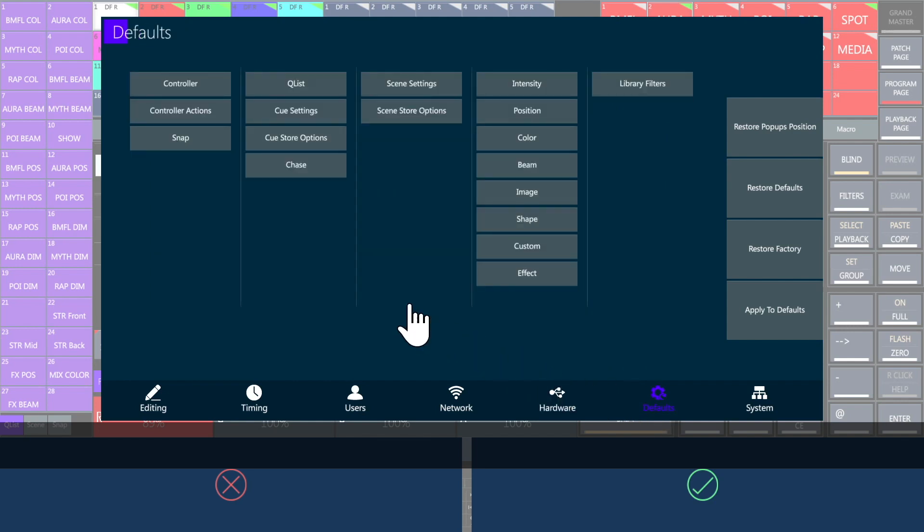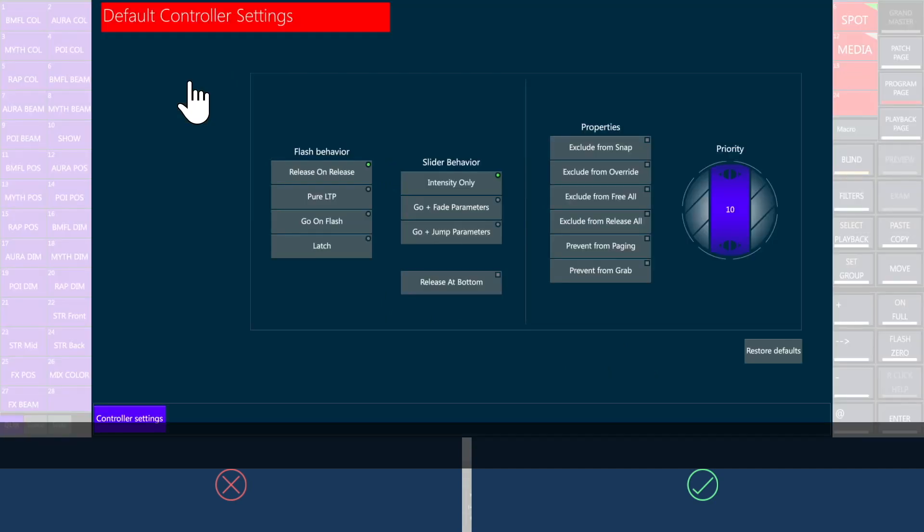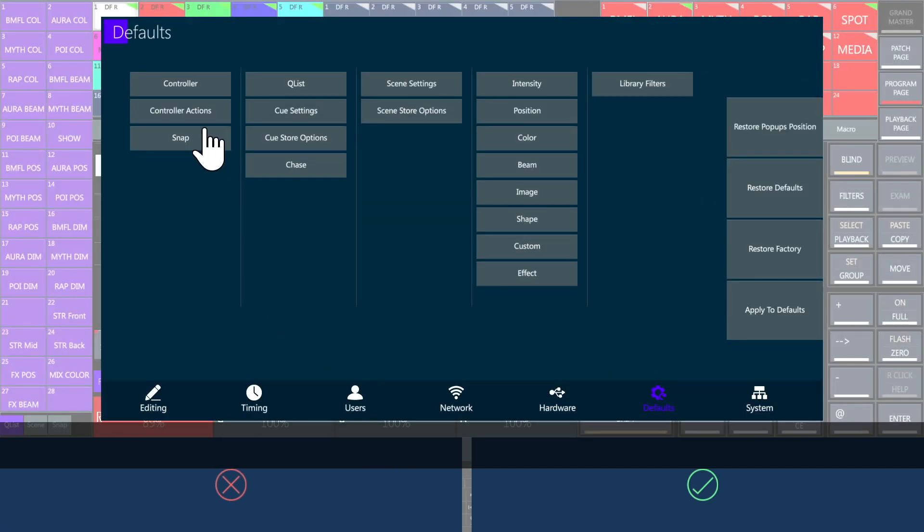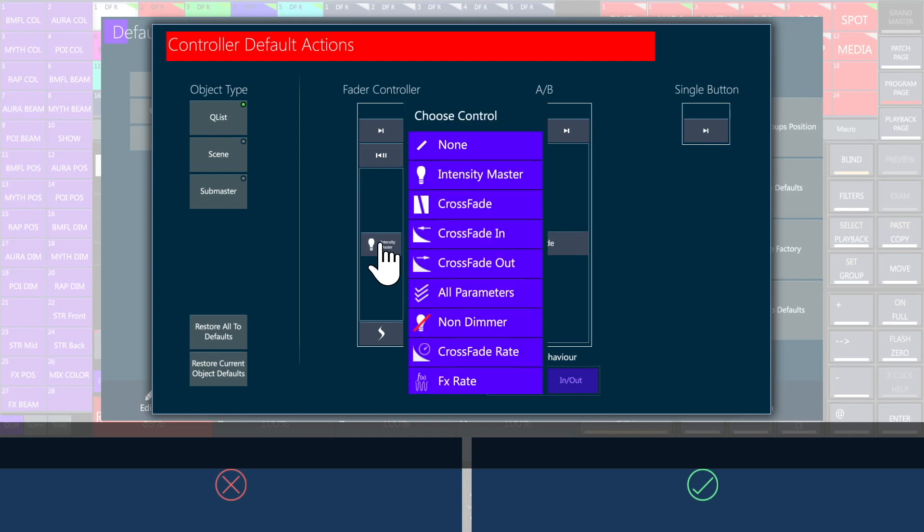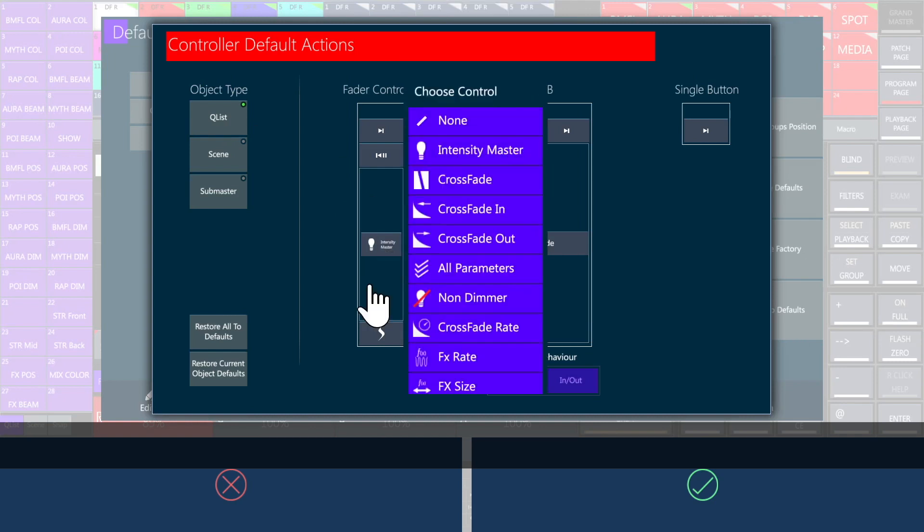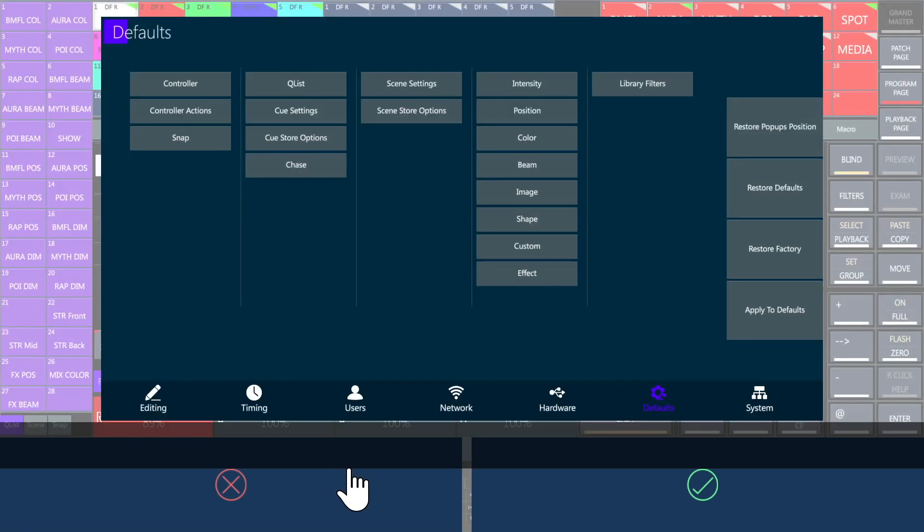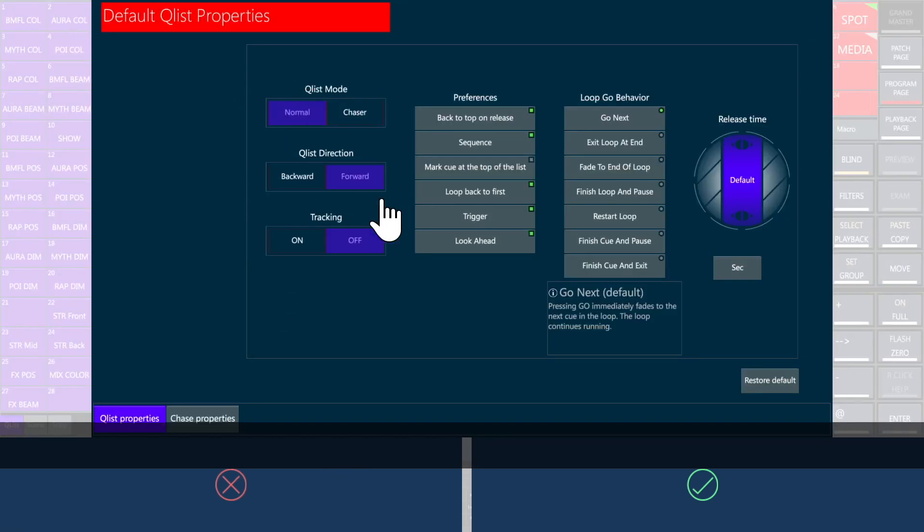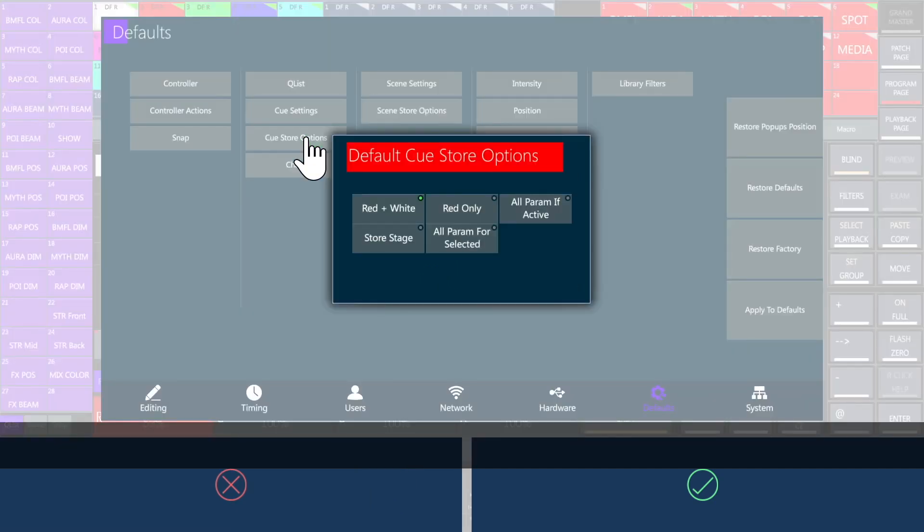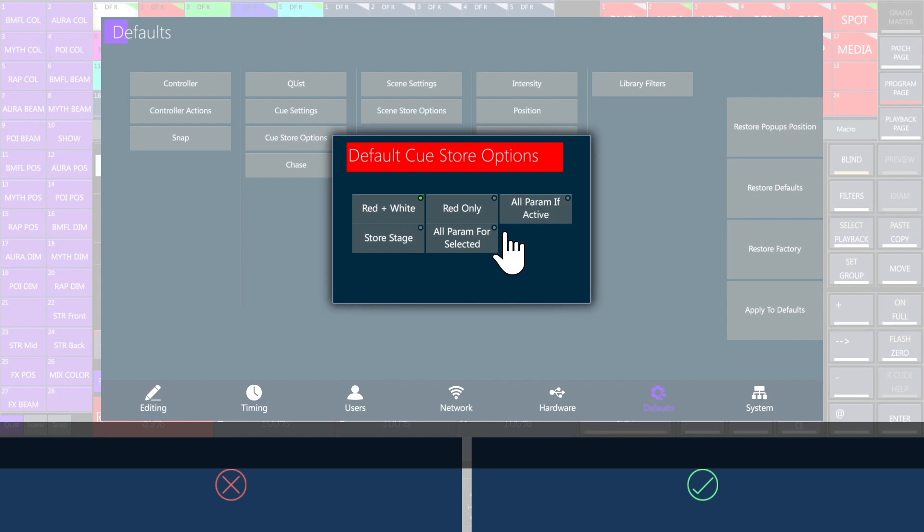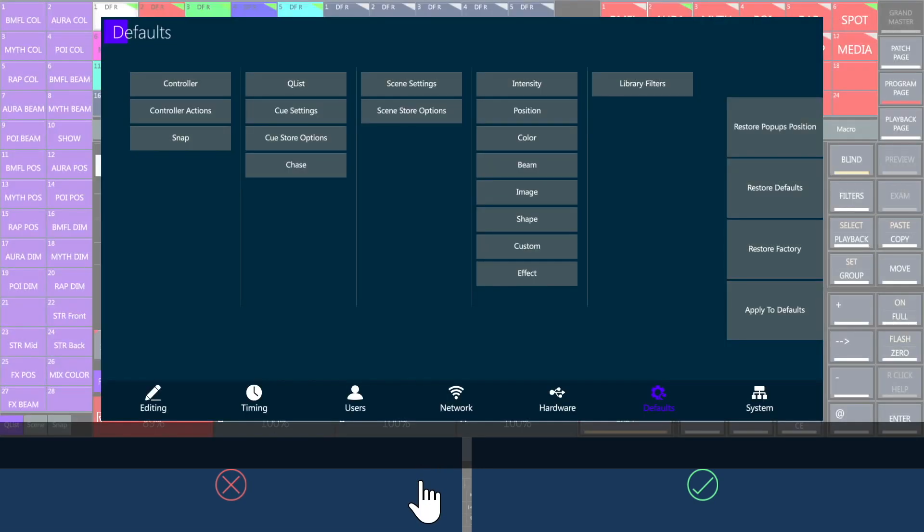Defaults is to assign default behaviors to the storage of contents. Open the general controller settings to state the function of sliders and buttons. Give default timing and properties to queue lists, queues, chases and scenes. Decide if the queue or scene store command records the whole stage, the active parameters, only the selected fixtures or just the editor content.